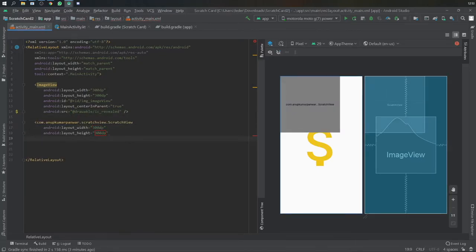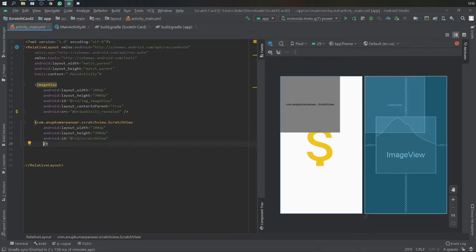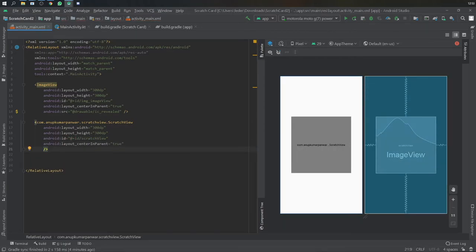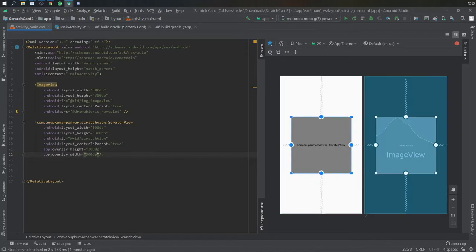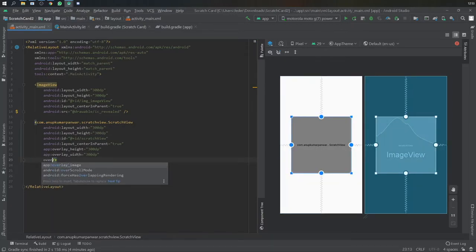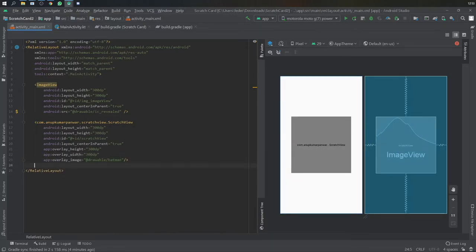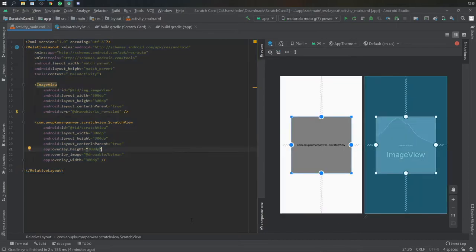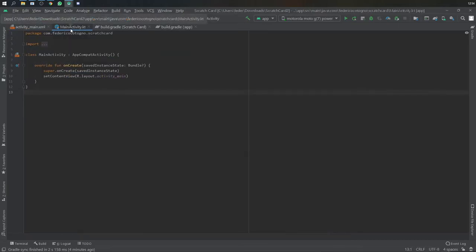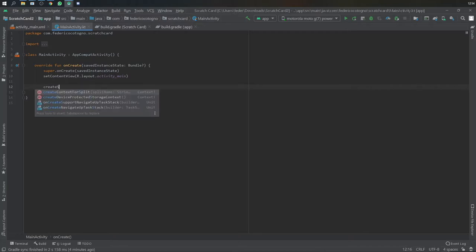Immediately under that, I went ahead and created a scratch view component where I added an ID of scratch view. The most important part to note is this app section where it says app overlay width and height and the image resource. This is going to act as an overlay for the previous ImageView and you can just scratch it away. That's essentially what's happening.